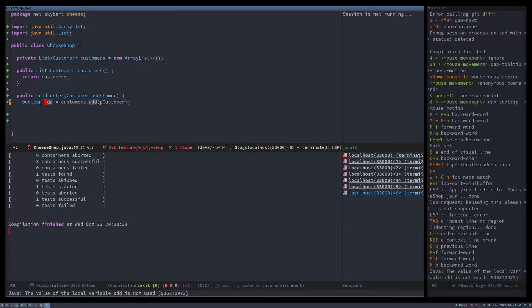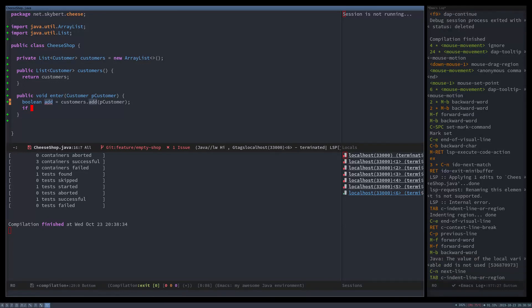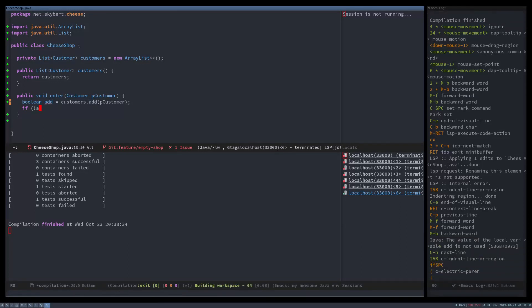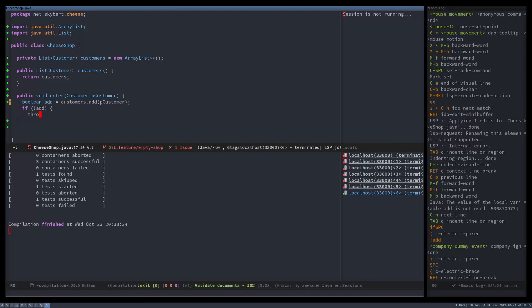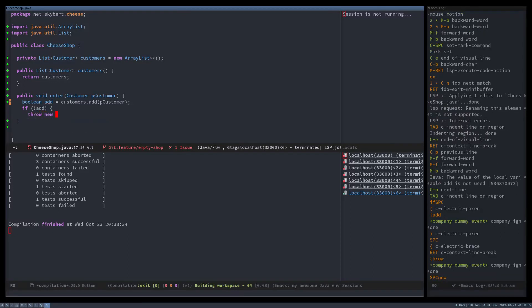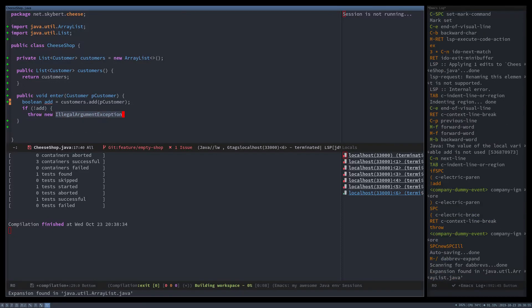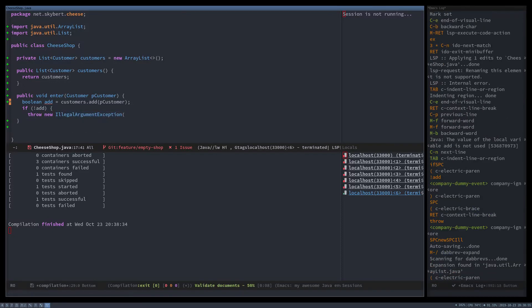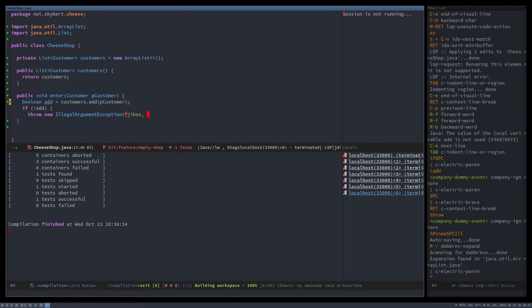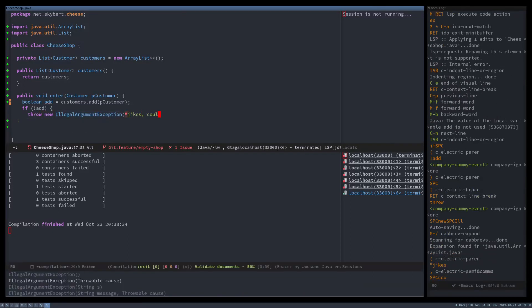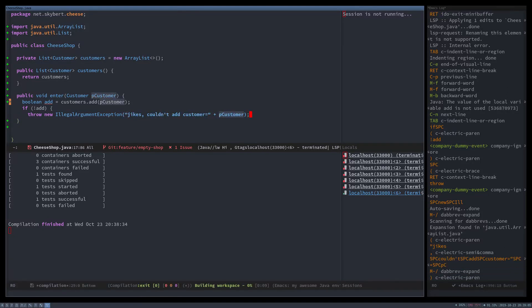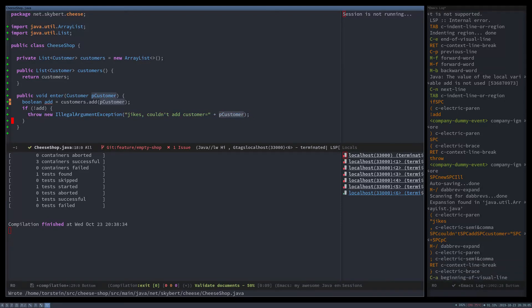So we'll just do something silly. So if it didn't work to add, we'll throw an exception. Okay. Yikes. Couldn't add customer p customer. There.